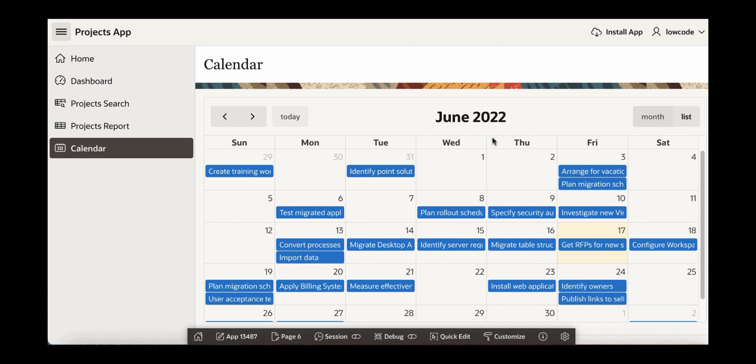And now finally, let's see how to install this app as a progressive web application on your device. In the create application wizard, we already selected the feature install as a progressive web app. Now because of that, you now see here install app button. So let's click install app and see what happens.